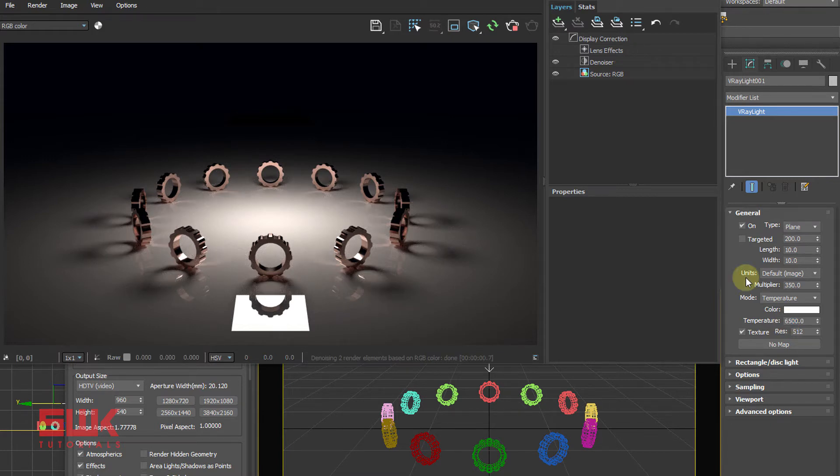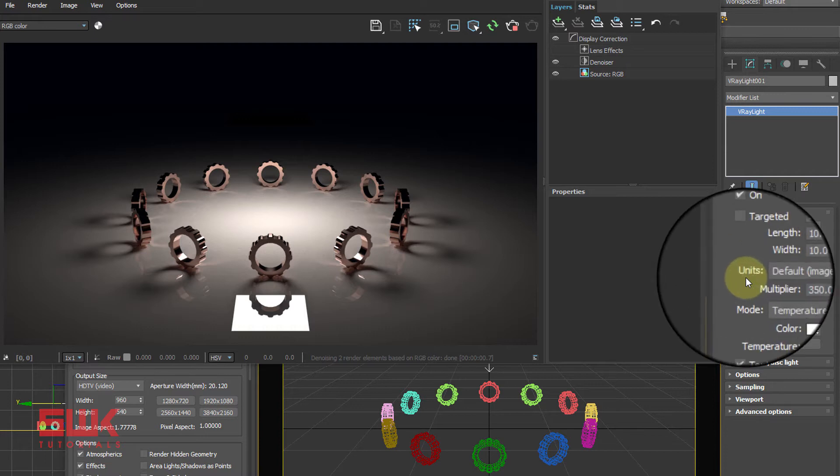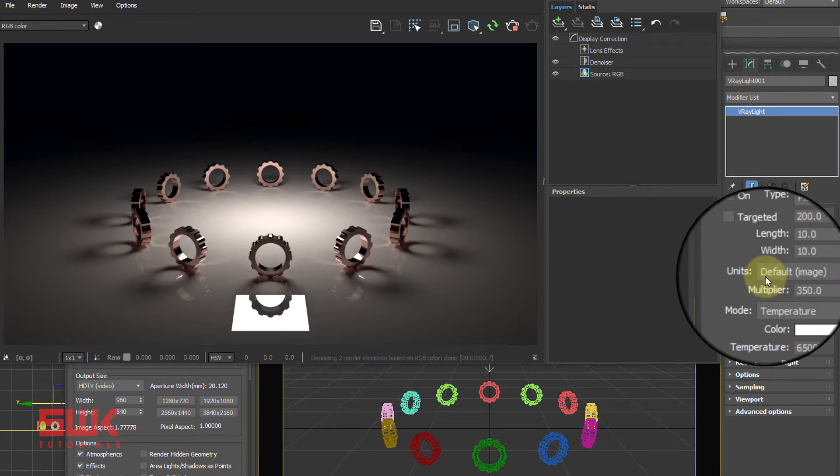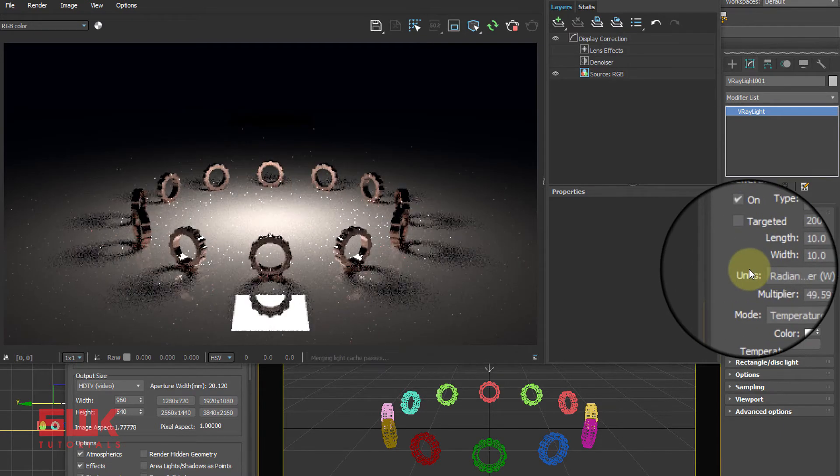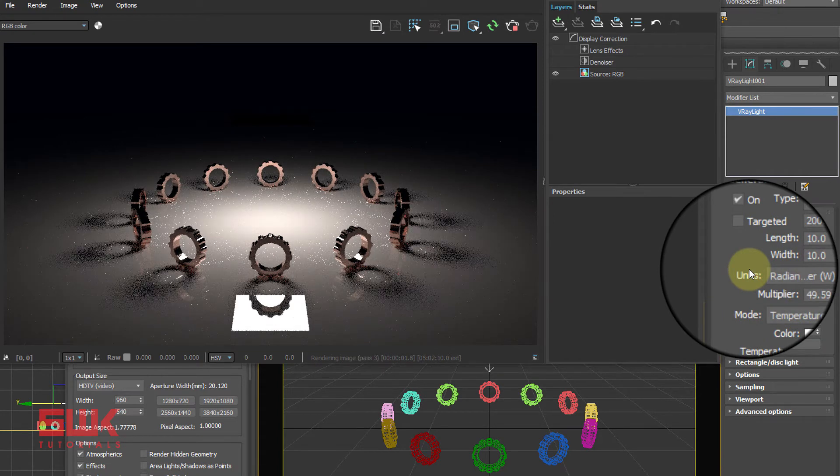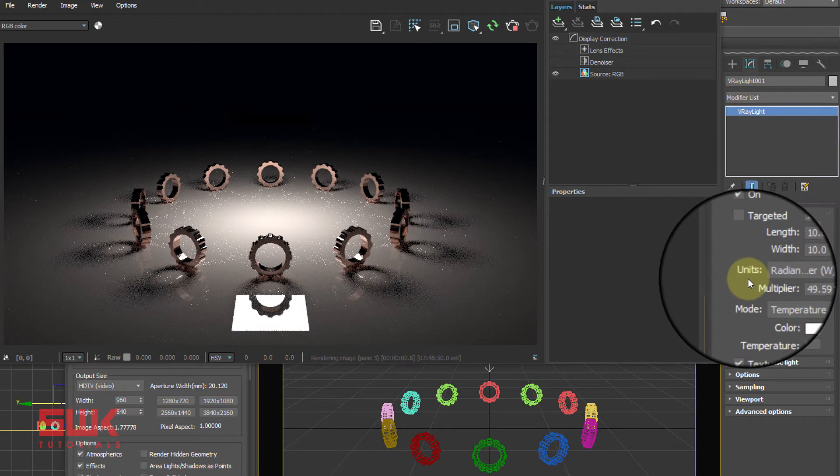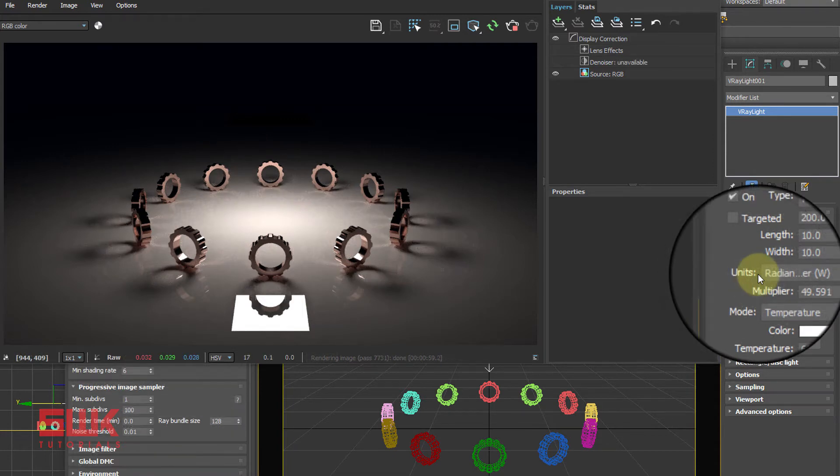Now let's discuss units. Units are important, but I am not going to go deep into it as it can be confusing. For beginners, change the unit from default to radiant power and remember this one important principle: Smaller light produce sharp shadows while big light produce soft shadows.